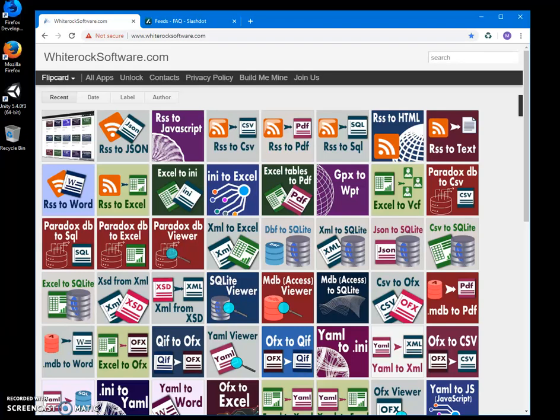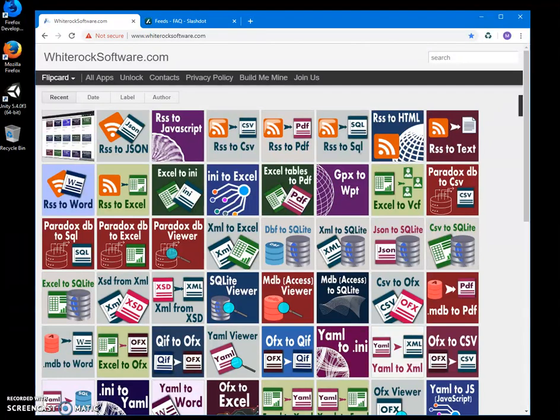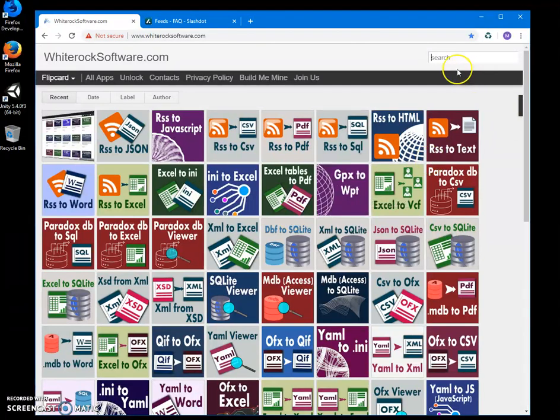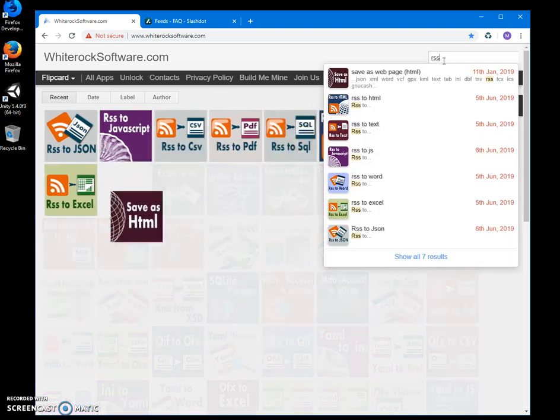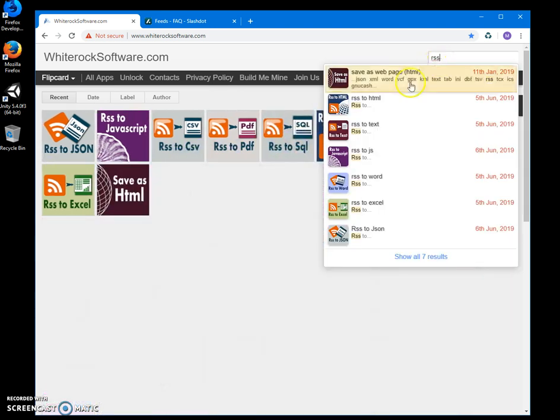Hi, in this video I'll show you an app I've created for converting RSS feeds to text files. This is my website - I will leave a link in the description. To find it, I can type in search 'RSS' and...